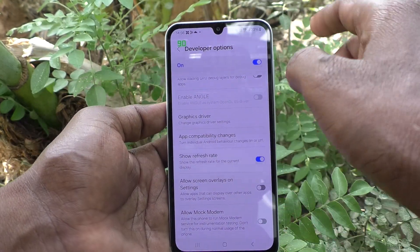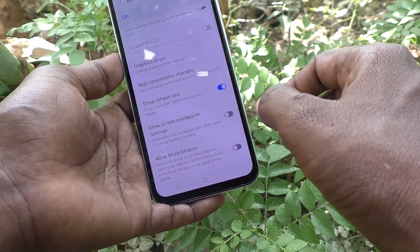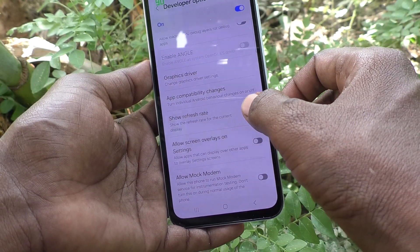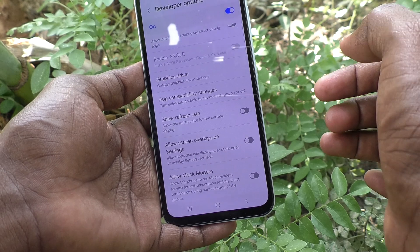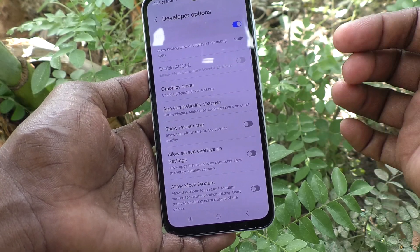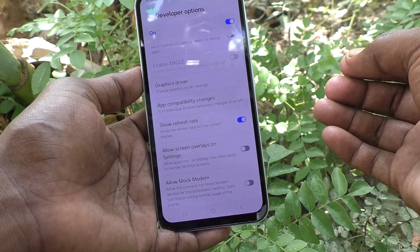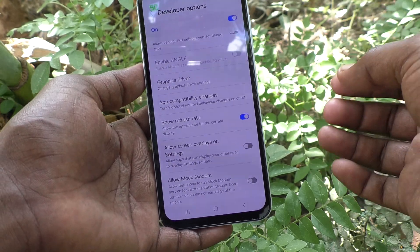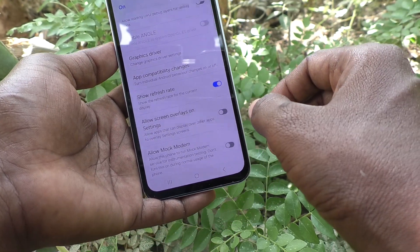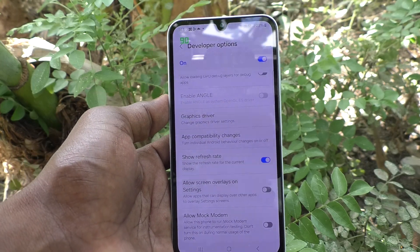The refresh rate is now showing — 90 Hz is showing. If you would like to turn off this refresh rate display, just turn off this button so that the refresh rate will disappear. In this way you can easily do the screen refresh rate settings in your Samsung Galaxy A15 5G. That's all friends, thanks for watching, bye.